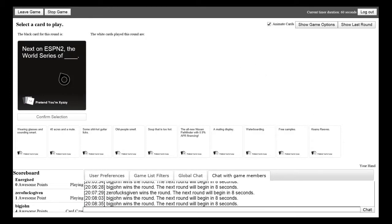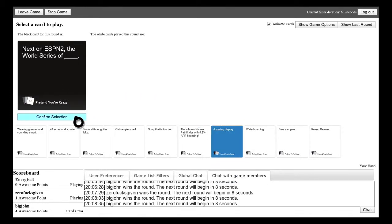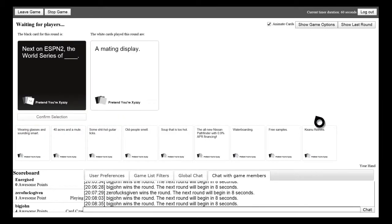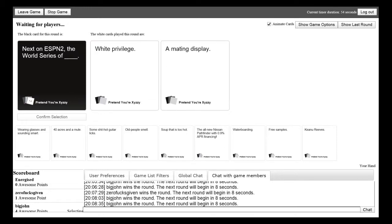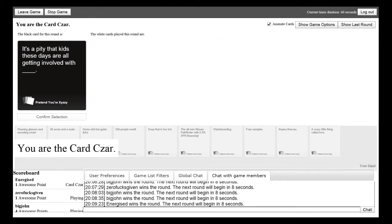Next on ESPN 2, The World Series of. I'm going to start losing though. Next on ESPN 2, The World Series of. The both bad. They're both bad. But you should choose my one. Mine does make sense though. The World Series of a Mate in Display.